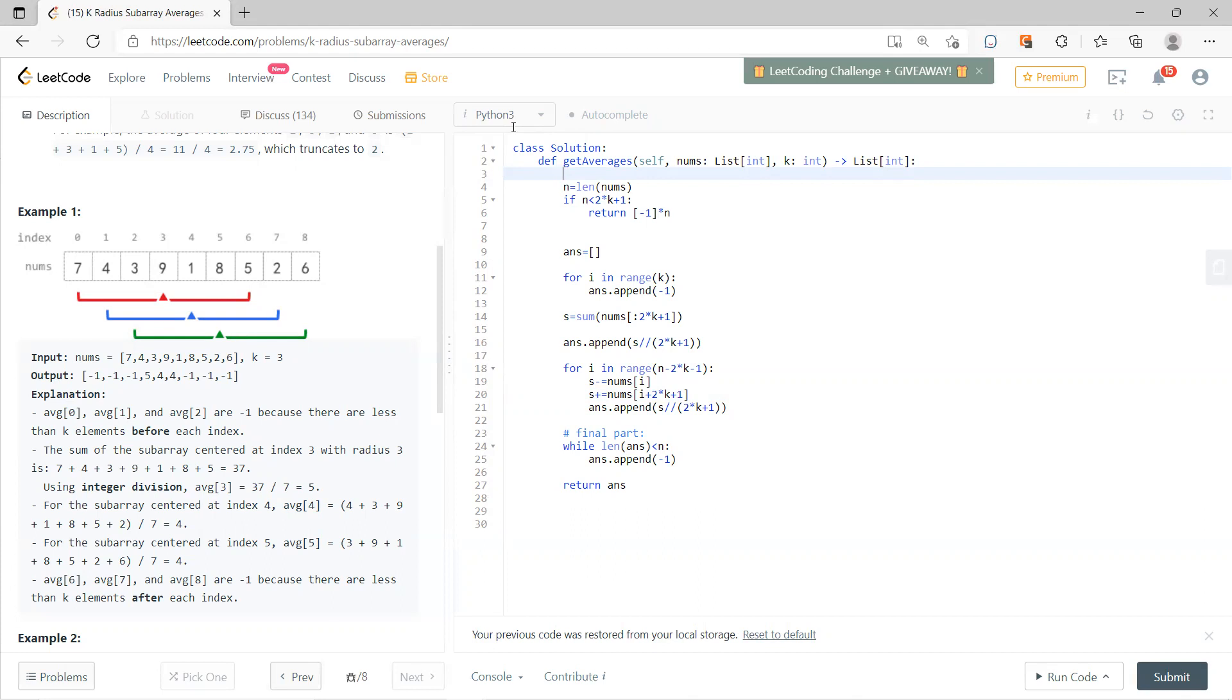And then you start to run through, and it runs through n minus 2k plus 1, because you at least need this. And then you append everything, so you minus the first part and add the second part, and then you append it. So basically it's sliding window. After this part, then you already gone through the green one.